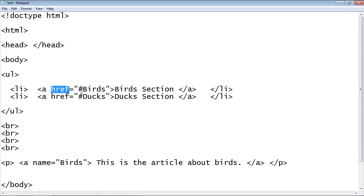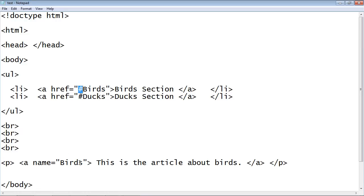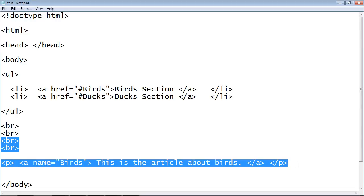This hashtag is what connects to this name attribute. So that's how it works. We use this hashtag and it'll look for the anchor tag that matches birds. This attribute name, so that's how this all links up.